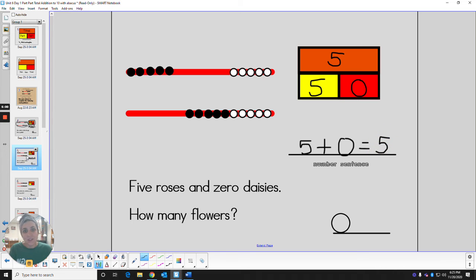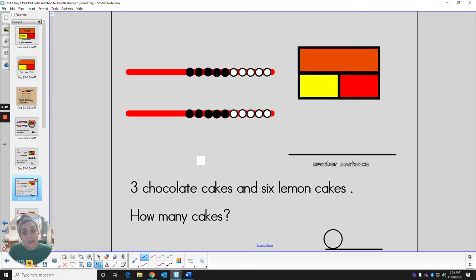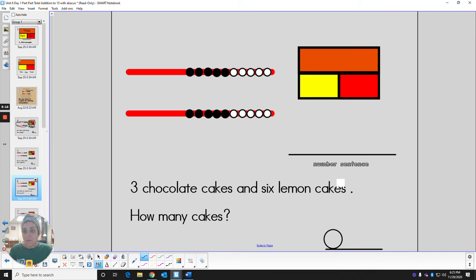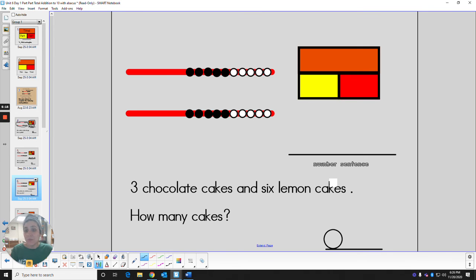Next story. I wonder what this one's going to be about. Ooh, this one sounds yummy. Three chocolate cakes and six lemon cakes. All right. Remember, you can also use your abacus. Slide your beads over.